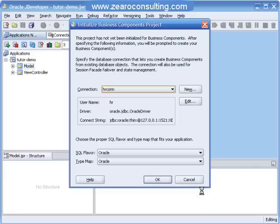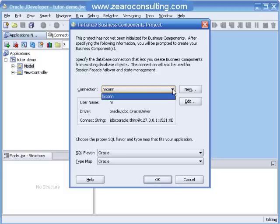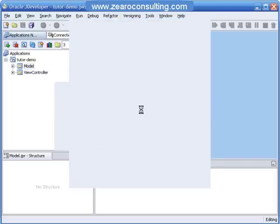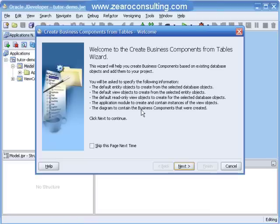JDeveloper is prompting me for the connection. I'm going to use HR as the connection for this project. In case you have more than one connection, that will be available in the drop down. I'm connecting to HR, will leave all things as they are, and click OK. It is prompting me for a password. It has now invoked the wizard called Create Business Component from Tables.